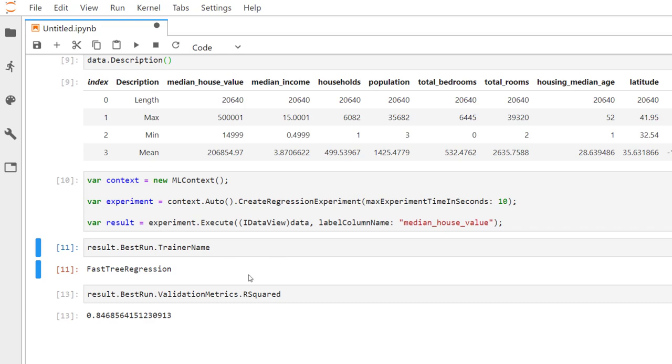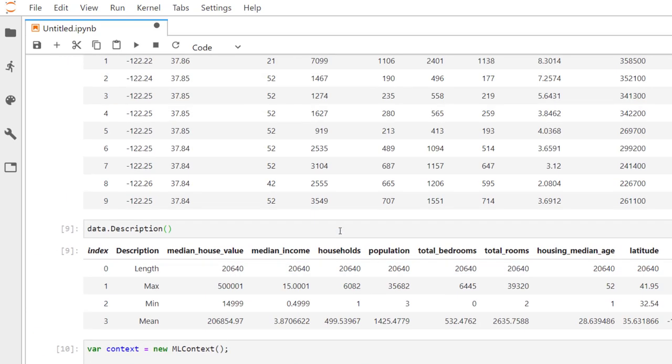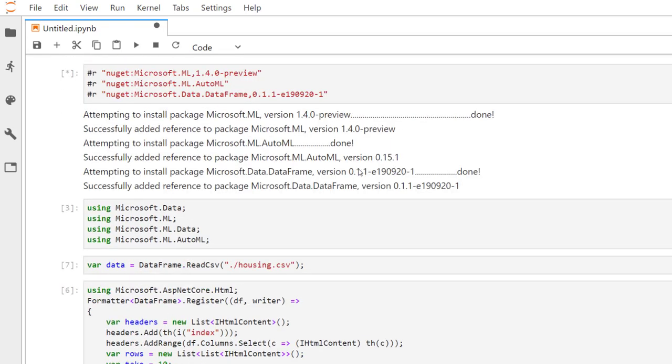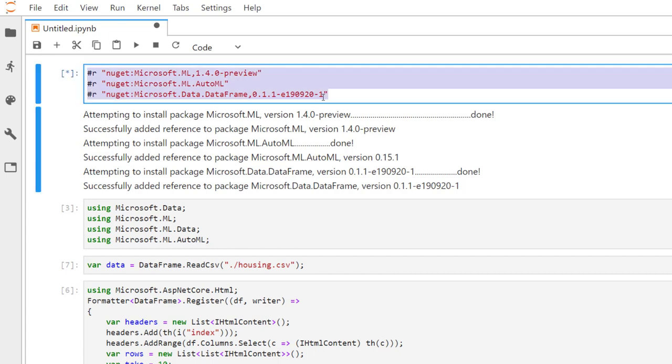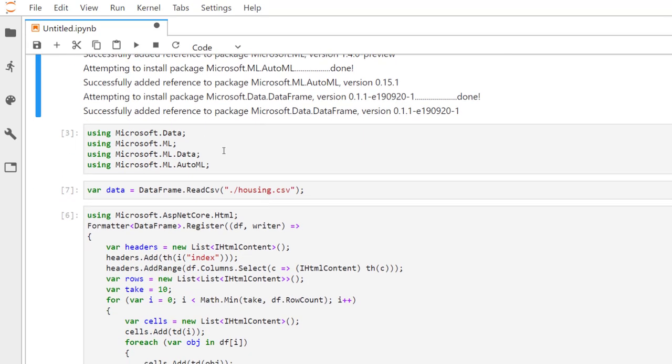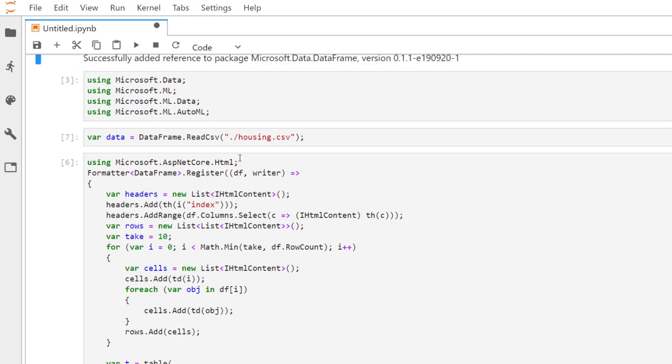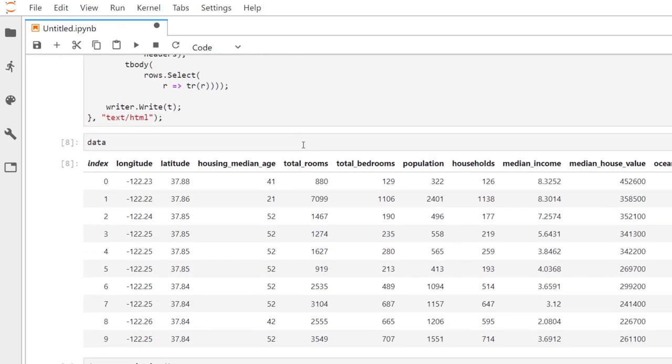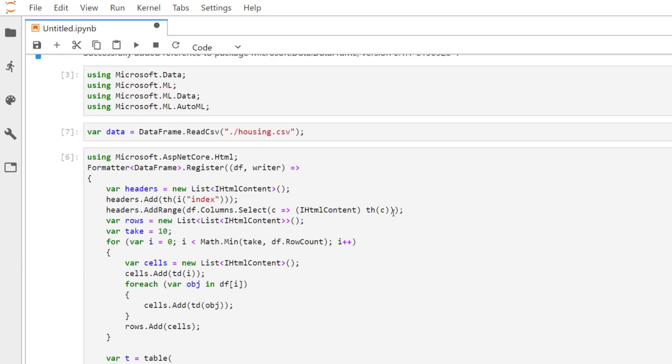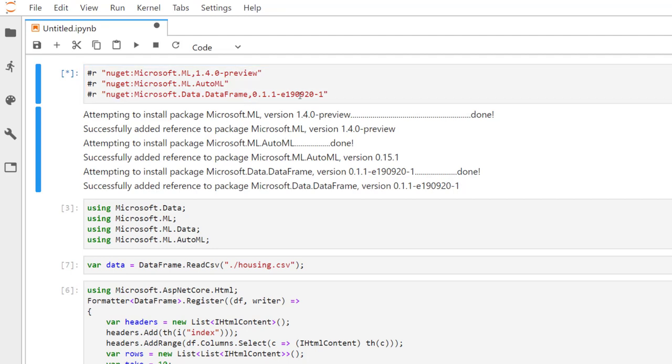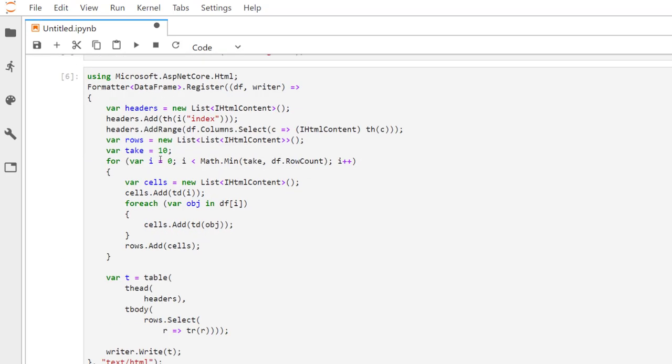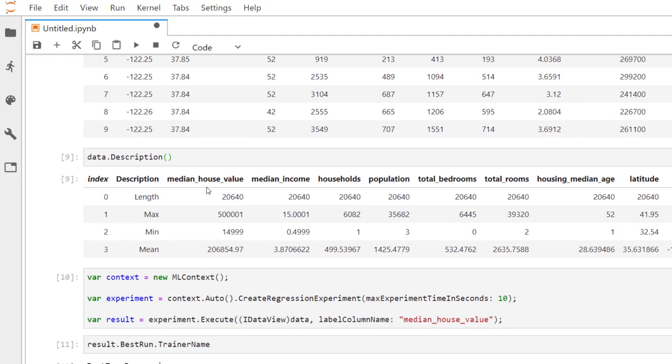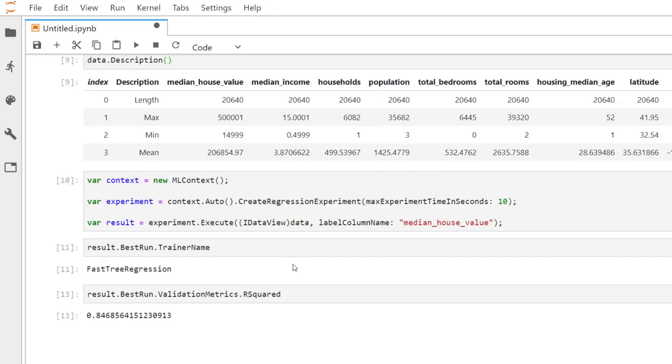All right. I'll end things there. I just want to kind of show how you can install the .NET kernel for Jupyter Notebooks and how you can first, how you can get NuGet packages within the Jupyter Notebook and then use the AutoML feature within it to kind of introduce this new data frame package that Microsoft has been working on, which should be really nice once it gets a lot more work to it. All right. That's it for now, and hope you enjoyed the video. We'll see you next time.